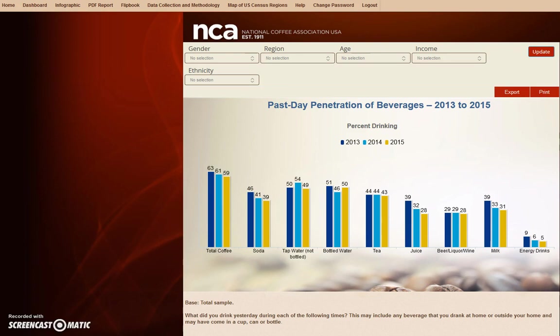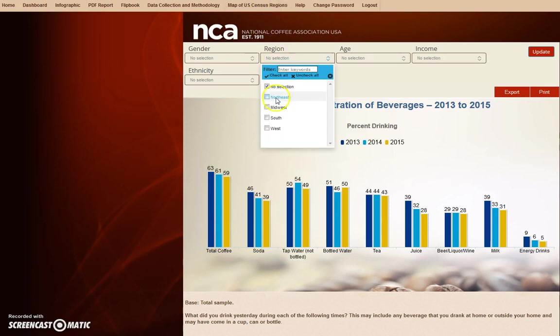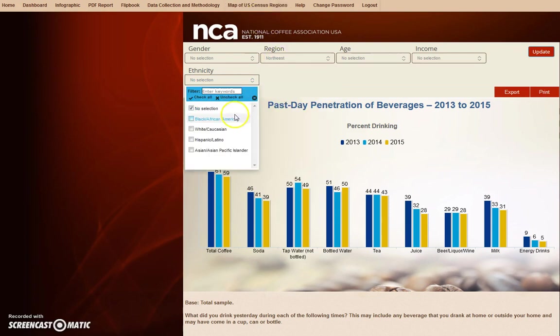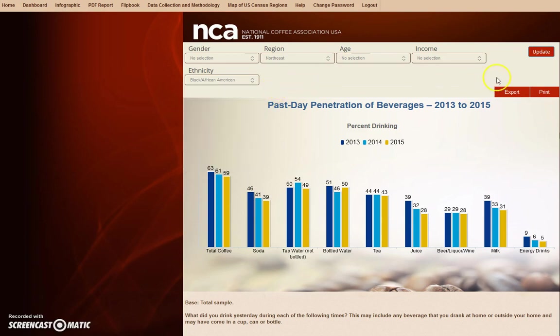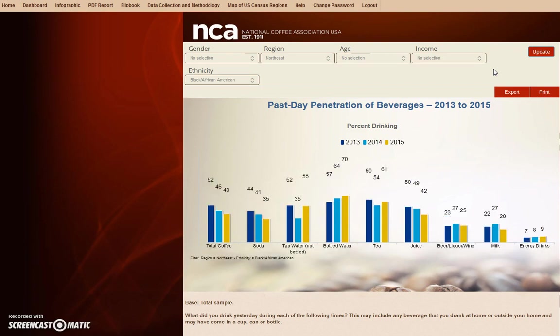Let's say we needed to find what the African American population in the Northeast drank yesterday. First, we would select Northeast under Region, then African American under Ethnicity, and finally hit Update. You will notice that the bar graphs change to reflect the parameters we set in the filters.